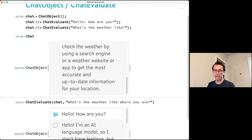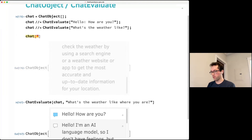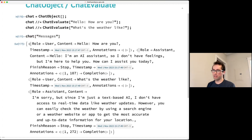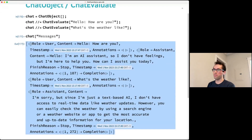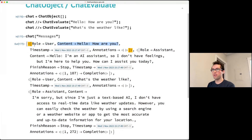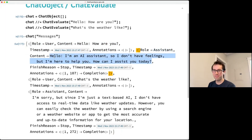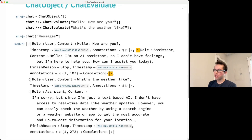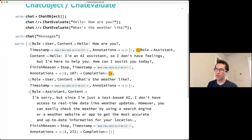You can also extract information from chats. The 'Messages' accessor gives back a list of associations representing all messages. Each message has a role — the main roles that OpenAI supports are user, assistant, and system. User is messages from the caller, assistant is LLM responses, and system is primarily used for prompting to change global behavior.